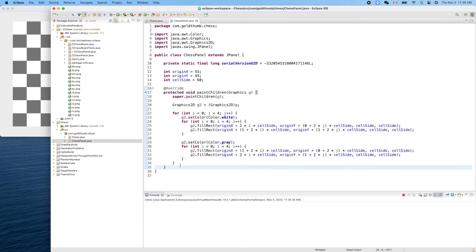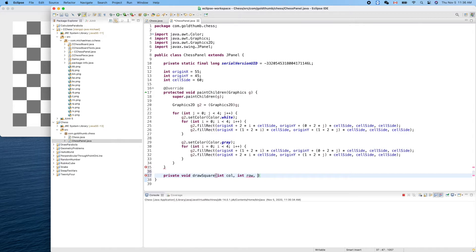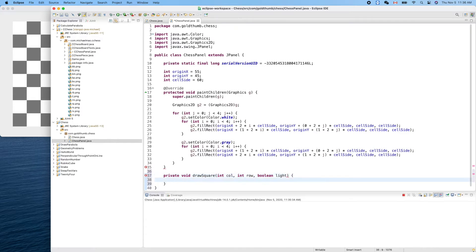What I want to do is create a function to draw a single square. So let's define a method here — draw_square. The parameters are: location, which is an int column and int row, and color. For the color we can use a boolean, like light_color.